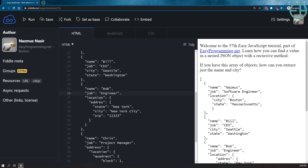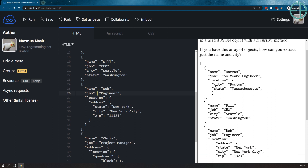Hey there, welcome to the 57th JavaScript Tutorial of EasyProgramming.net. I hope you're all staying safe during this pandemic. I wanted to do a quick JavaScript tutorial while I work on other Raspberry Pi tutorials. I wanted to tackle something I had to deal with at work recently: we have a bunch of JSON coming our way and we need to extract two bits of data, and we don't know what the structure looks like. So I set up this quick example to show you that you can use a recursive method to comb through JSON and find what you need.